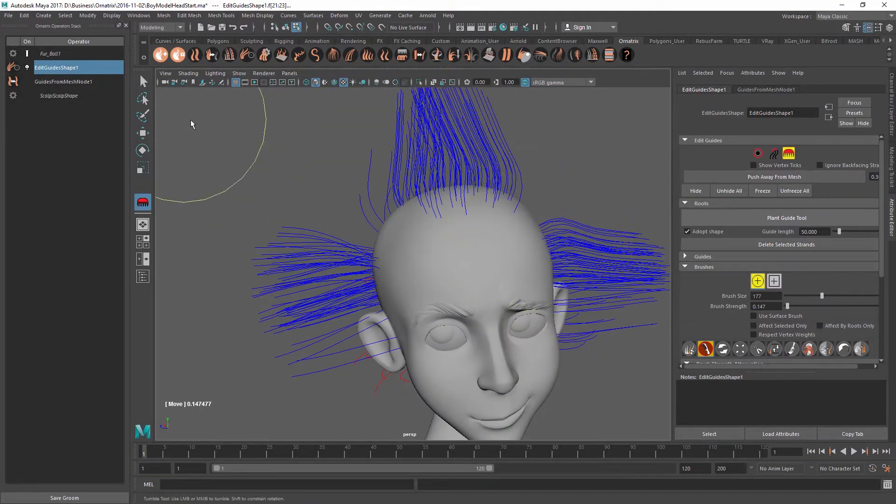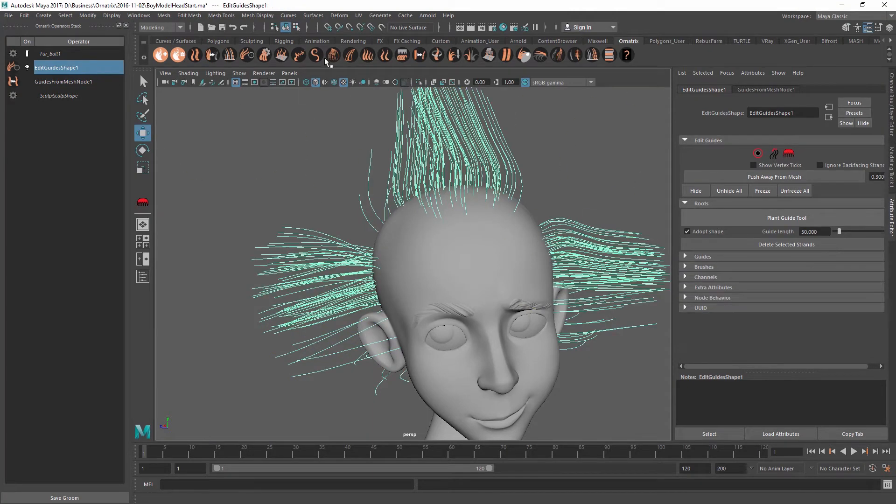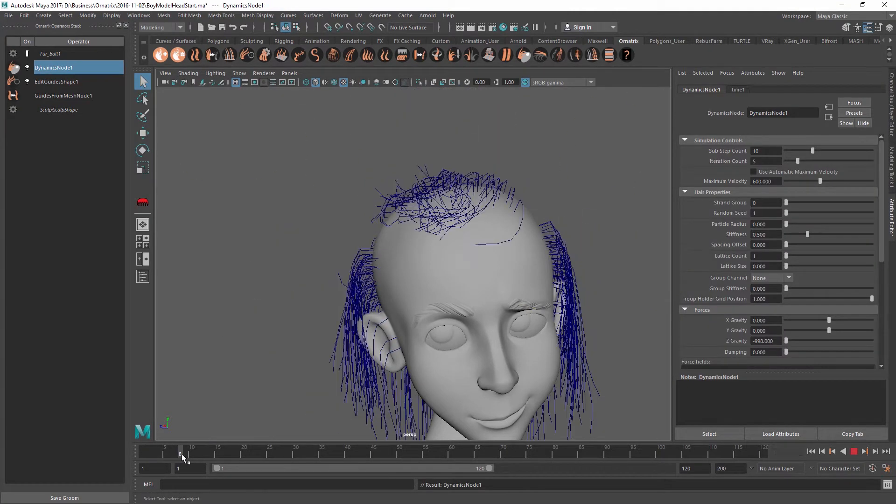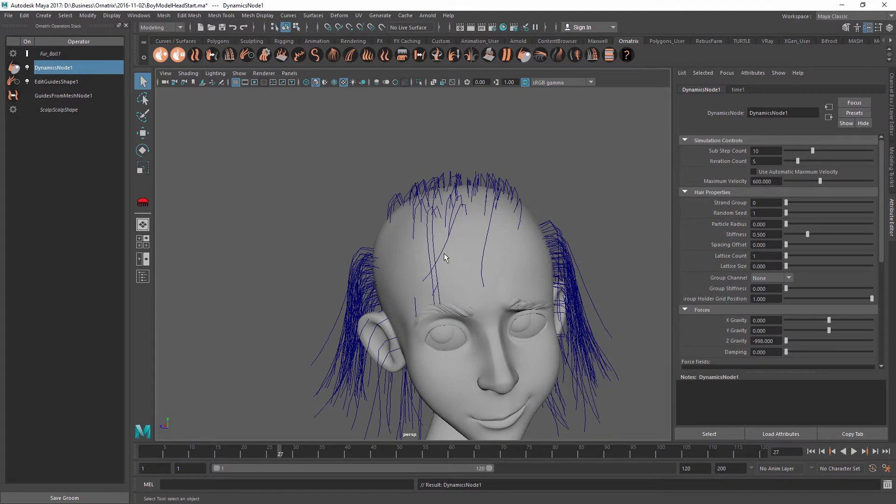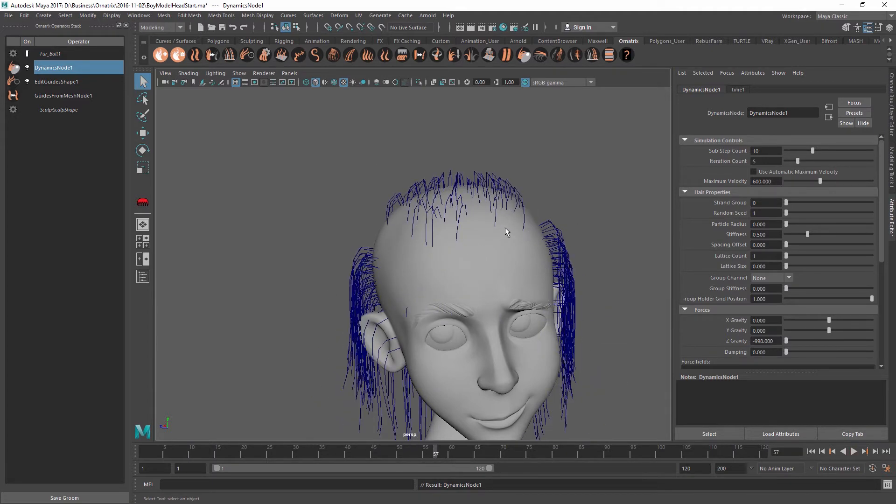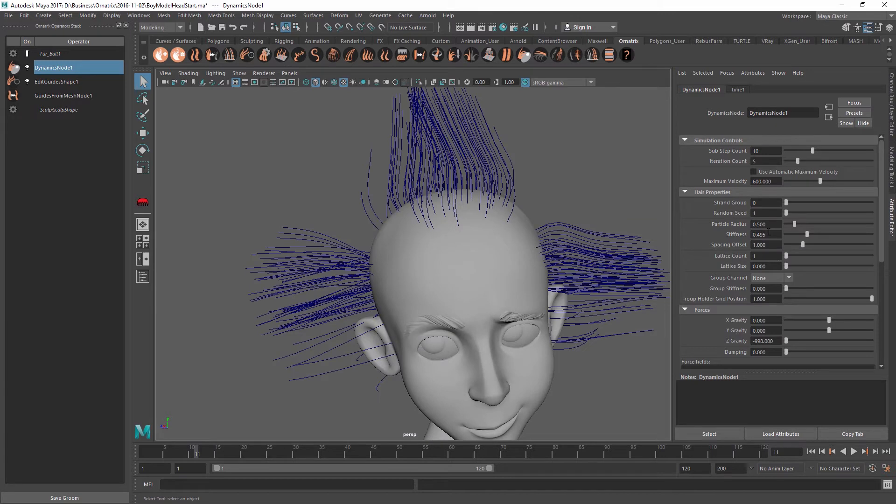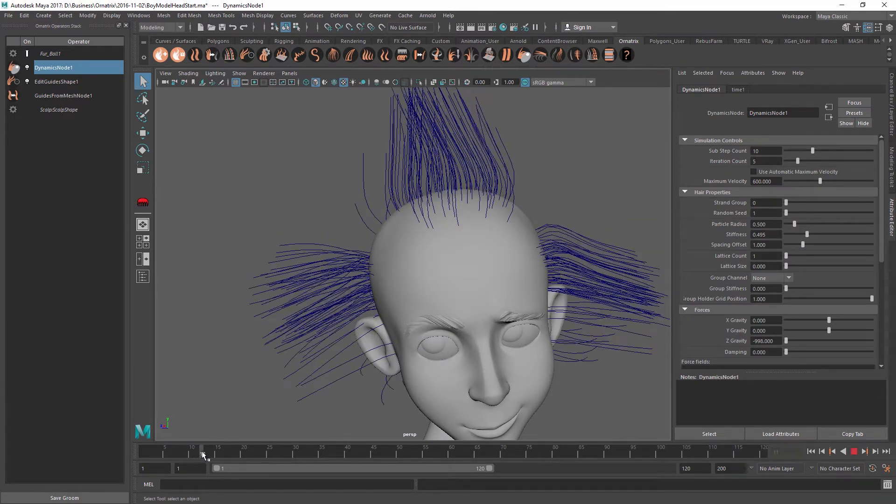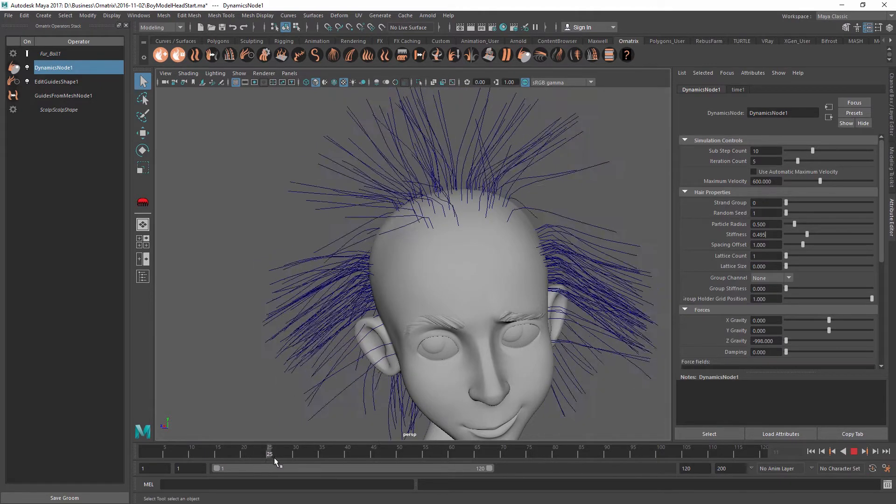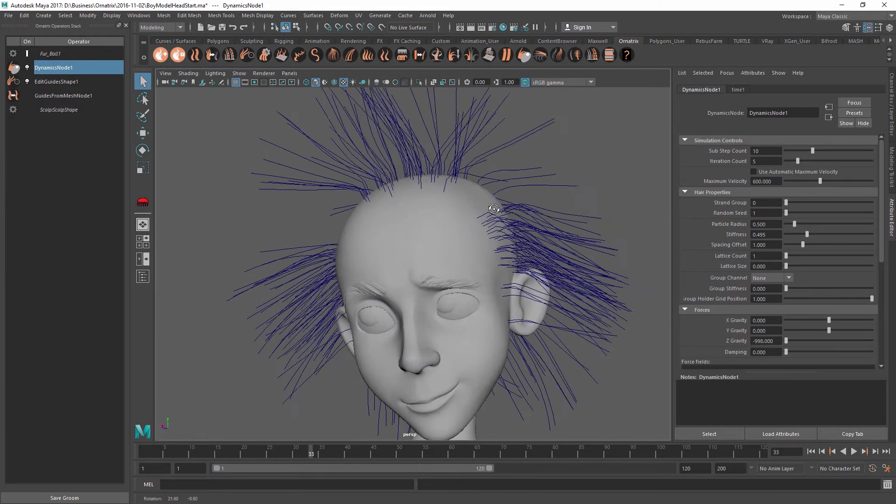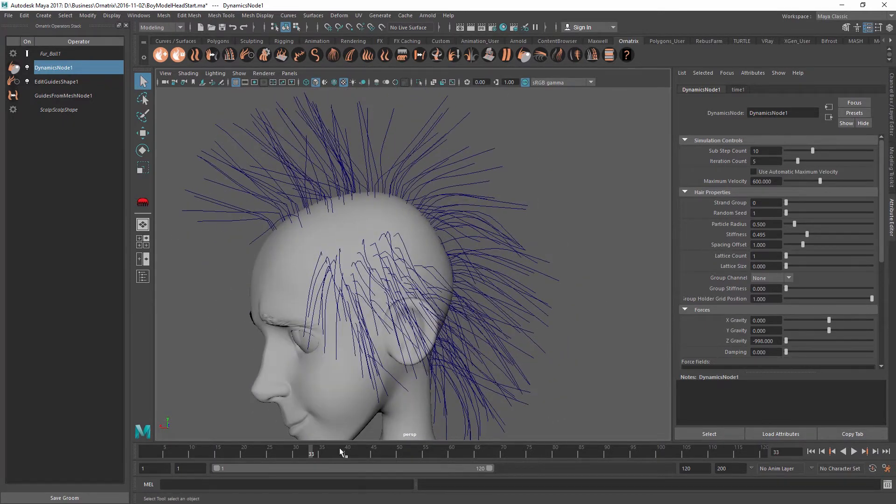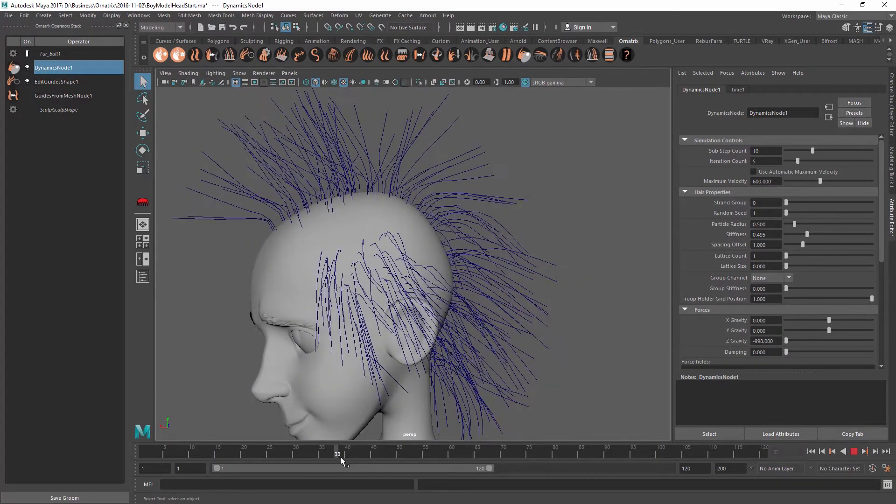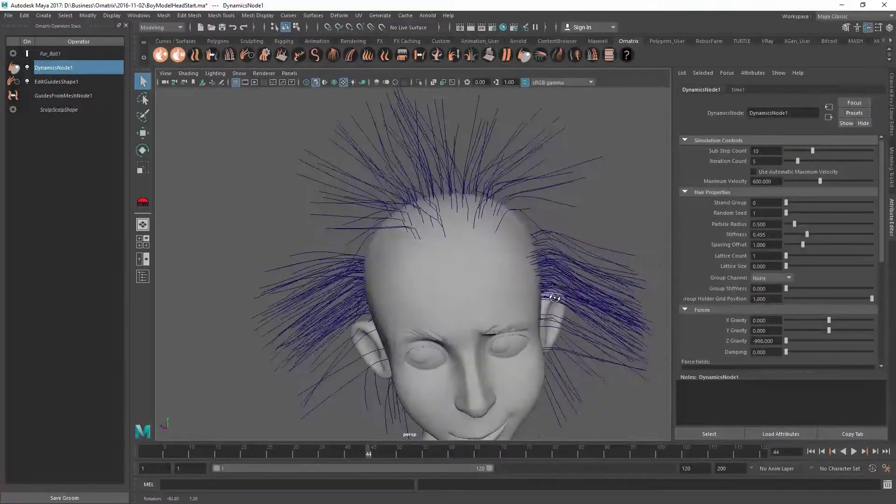So if we just right now naively go and add a dynamics operator, we're going to get some simulation results. But they're not very appealing because all of the hairs are just falling down and they're being simulated separately by themselves. And even if I go and increase the stiffness and the spacing offset to make them behave more rigidly, you can see that they're still behaving individually and as soon as the simulation starts, they're becoming chaotic and each one is falling on its own merits and not interacting with the rest of the hairs.